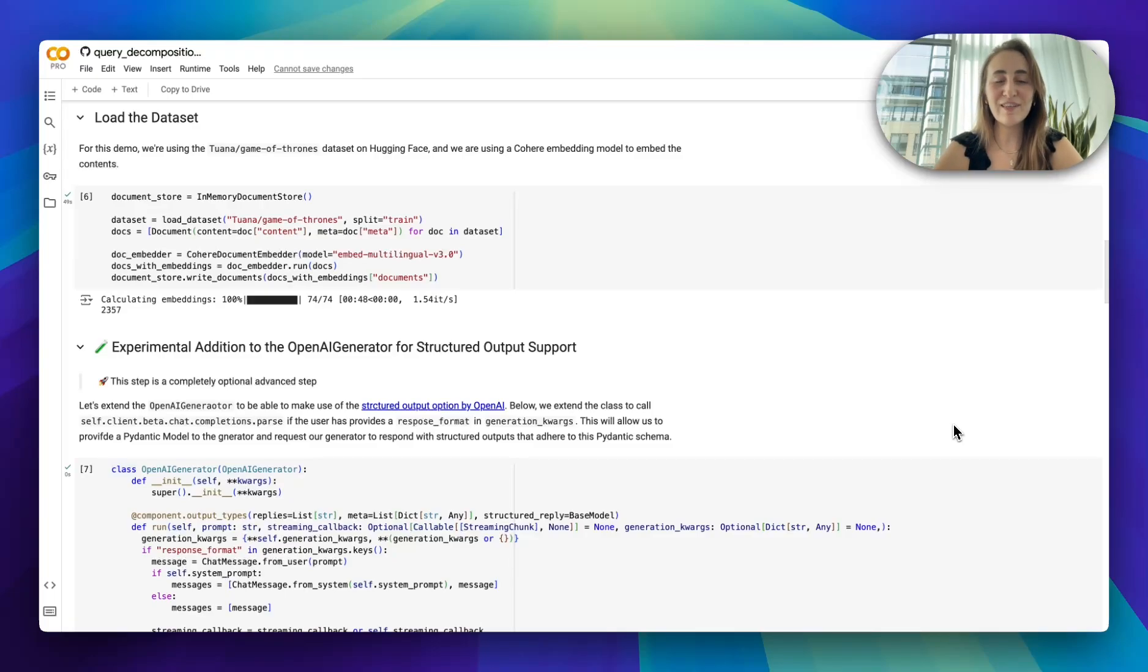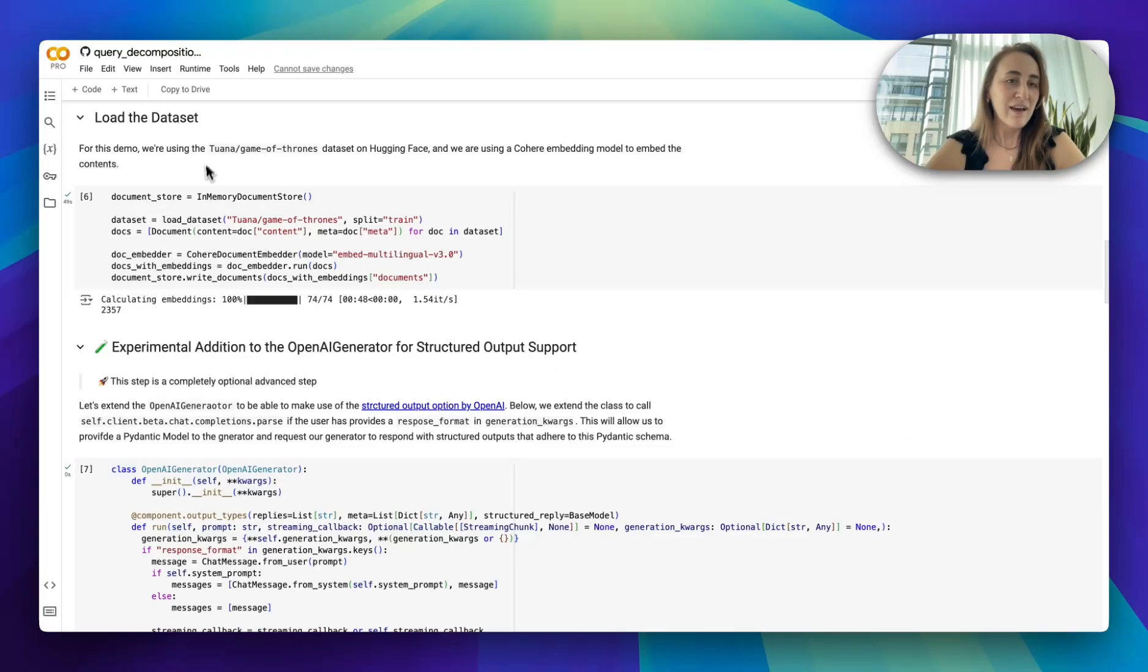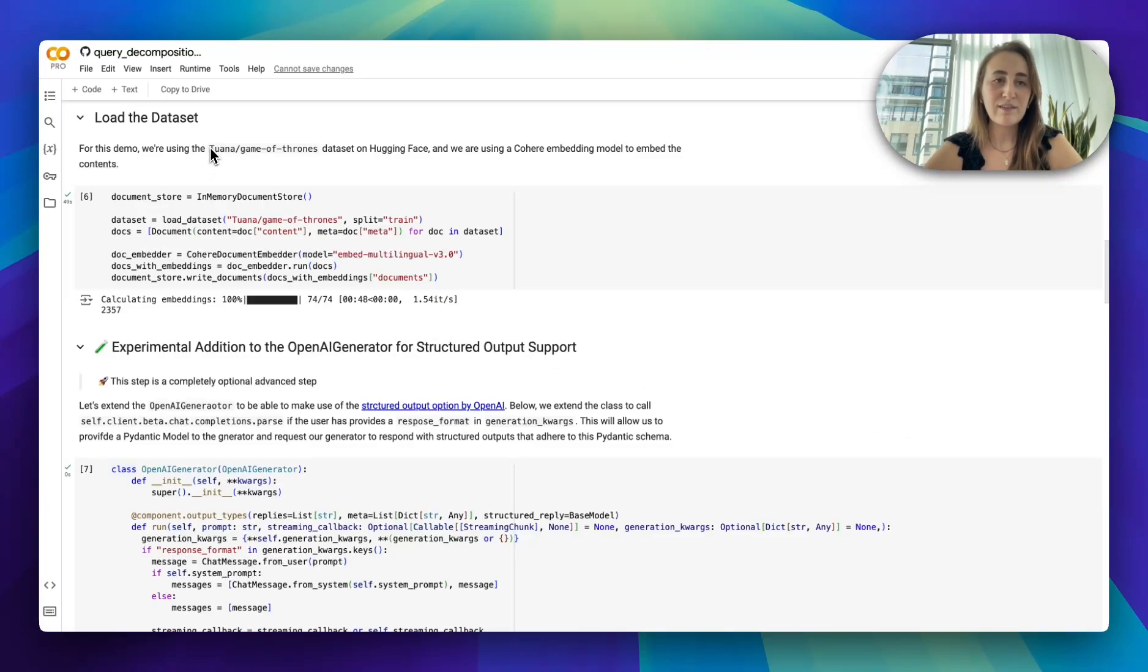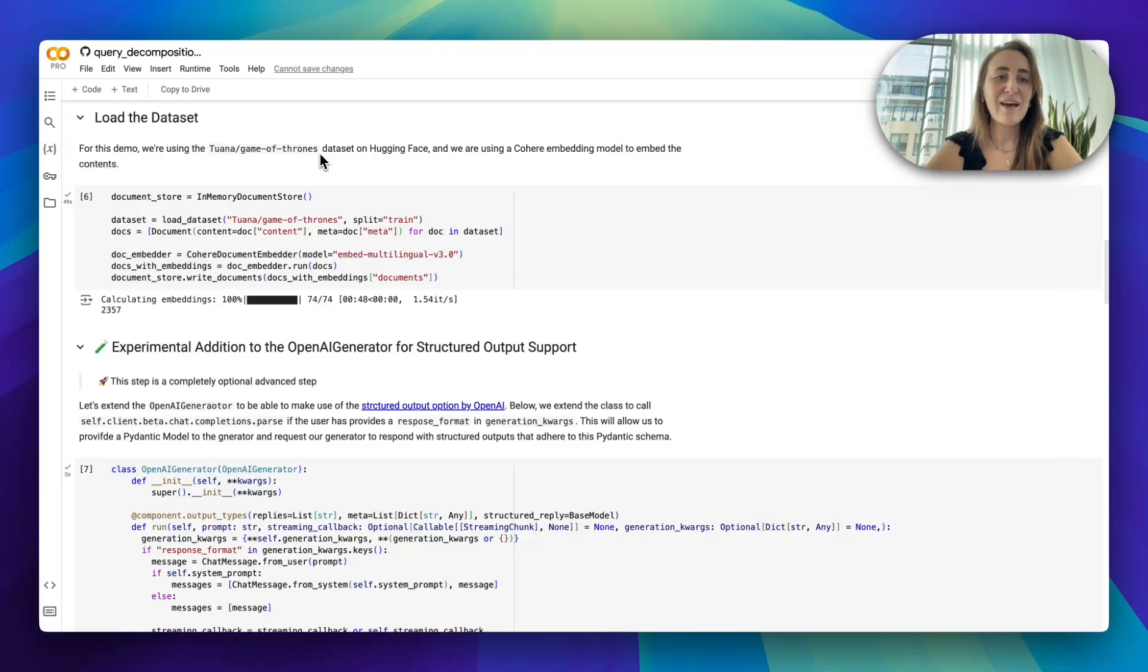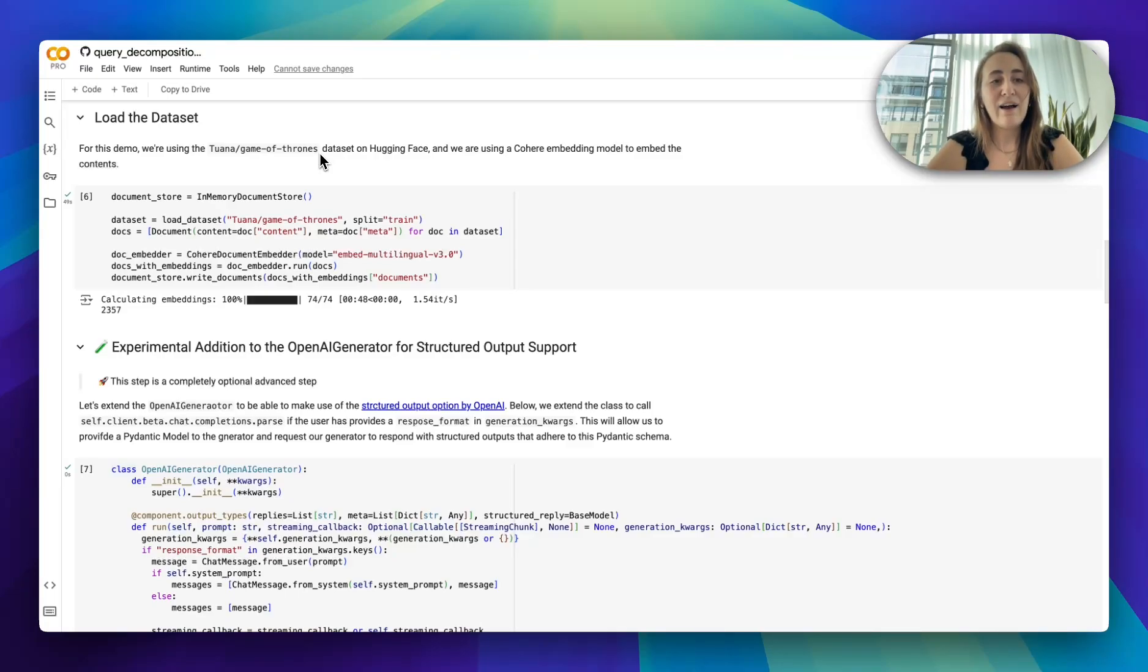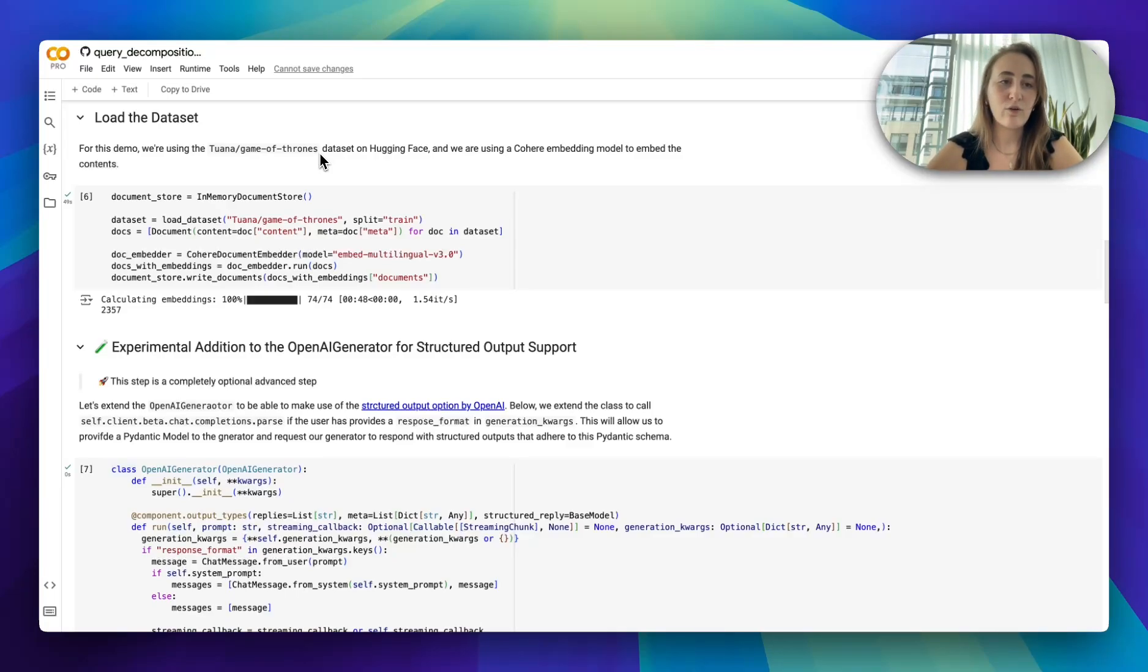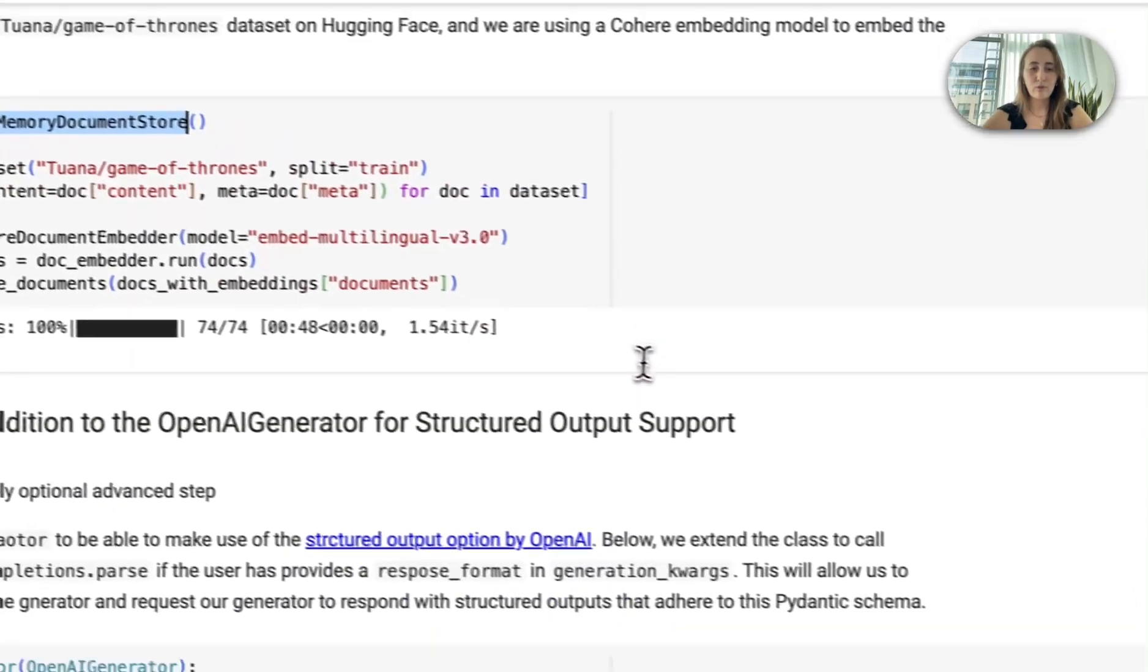For this example, I have already indexed my documents. What I'm using is a dataset from Hugging Face that you're free to use. It's Twana Game of Thrones. We use this heavily as examples for Haystack. The cool thing about it is it's already split up, it's already pre-processed so you don't have to do anything. I am using Cohere to embed these documents and I've already written them into my in-memory document store.